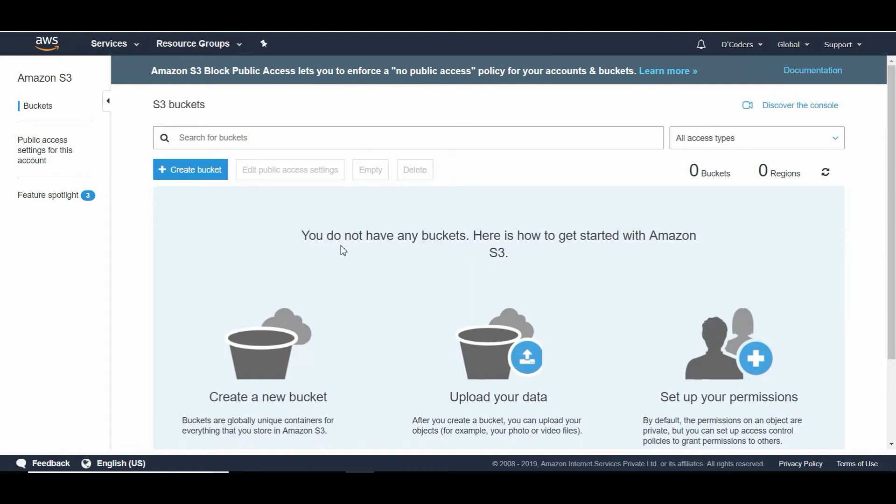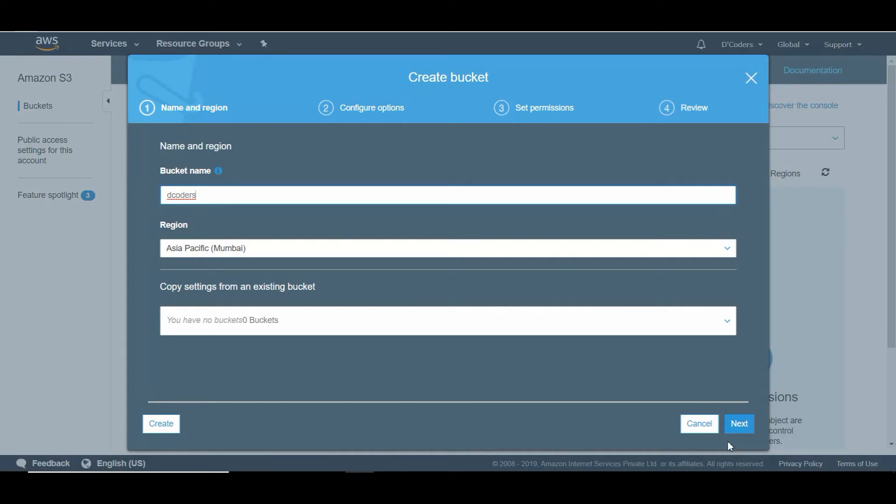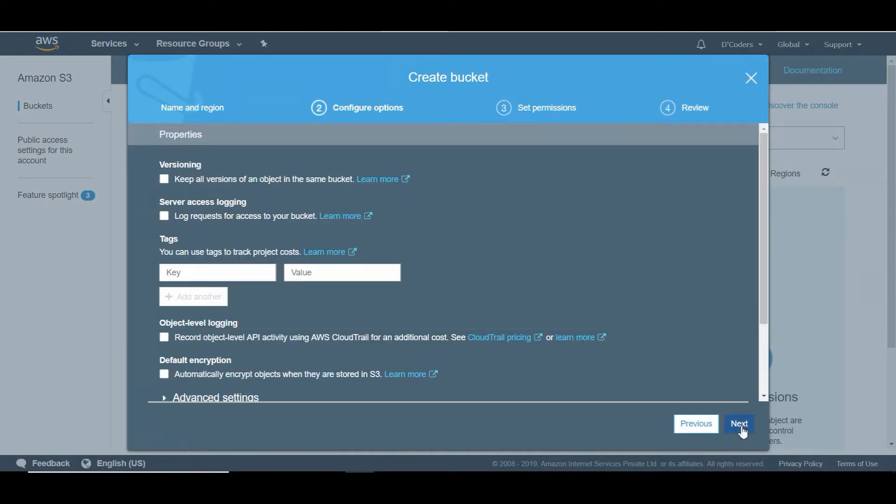Let me create an S3 bucket. By the way, my channel's name is Decoders, so please subscribe for more useful videos. For now I'm going to click next, next, next.